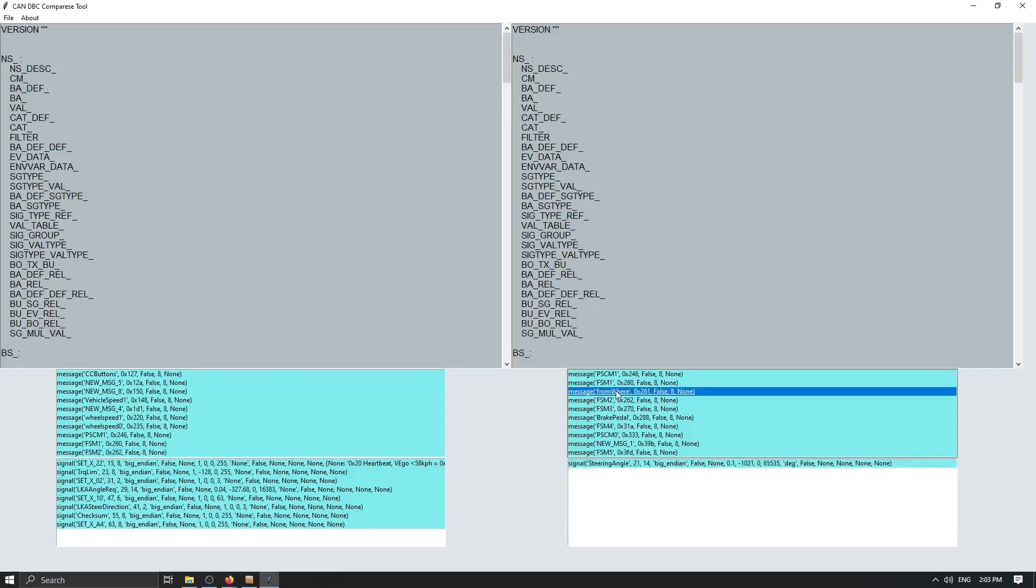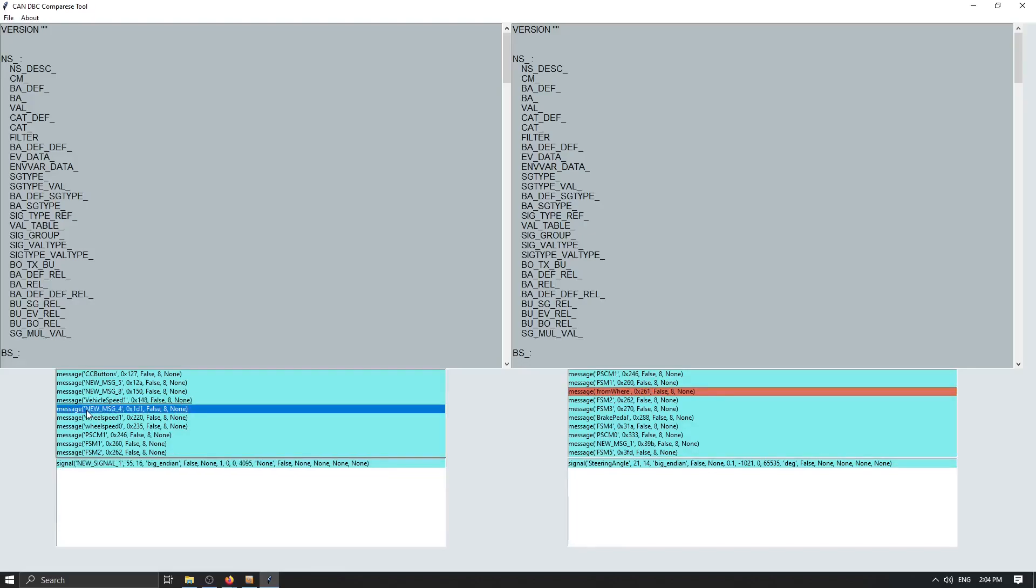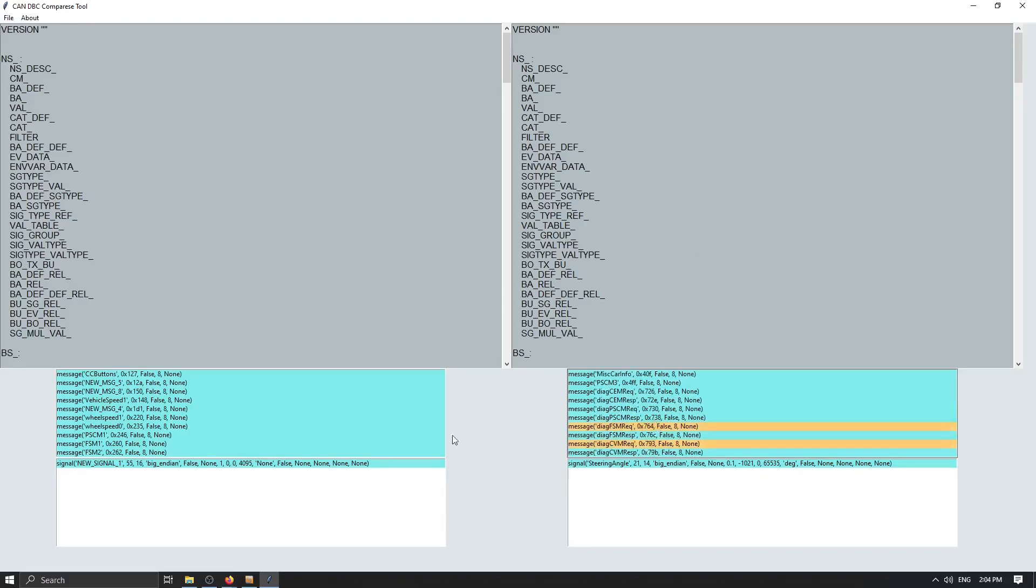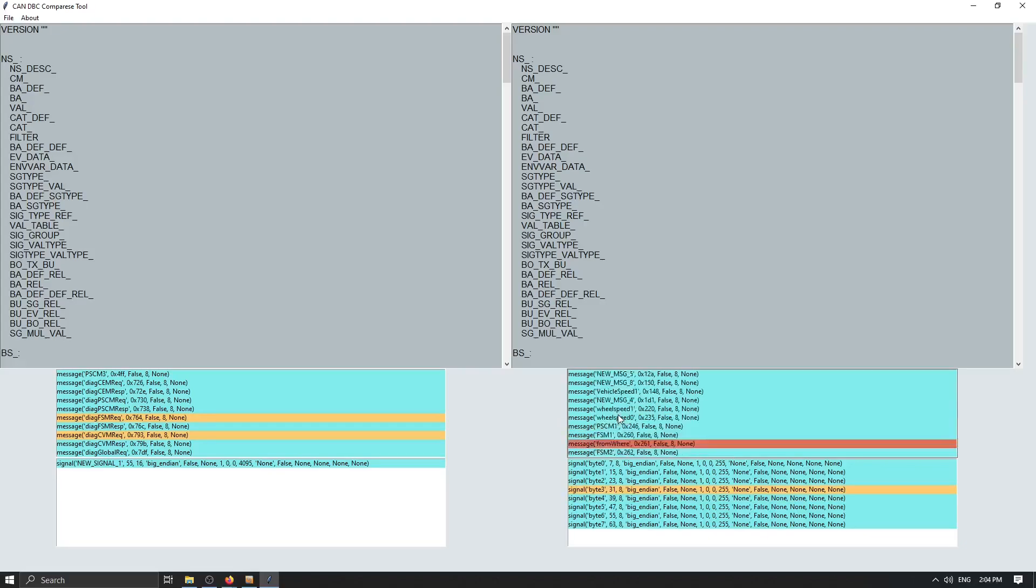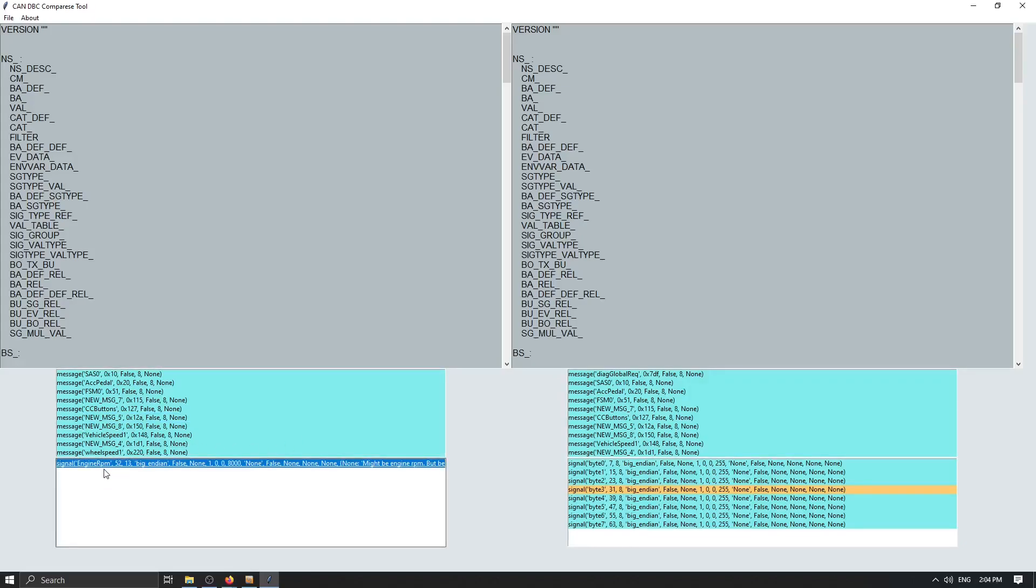So with red that means that something is not present in other files. So if we notice some red message on the left side that means in a newer version of that file that message is completely removed. With this we know that this message from where is actually added into this version 2 of our file. Modified stuff will be highlighted with yellow color and everything else in the blue means that we don't have any changes in that message or signal. And that's all for now.